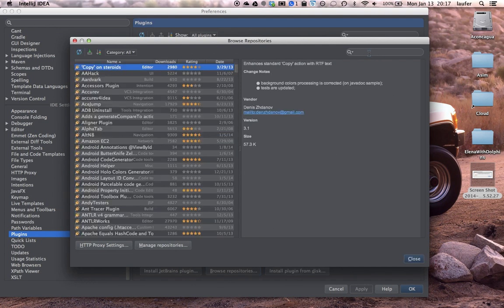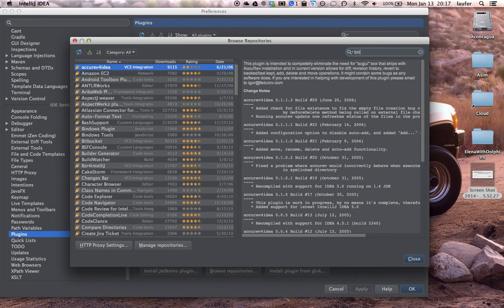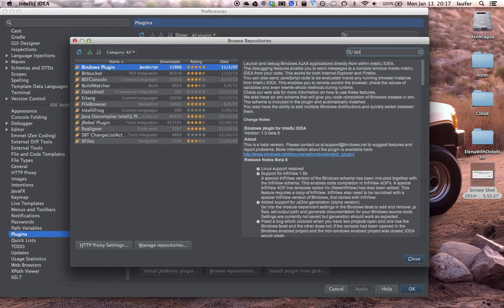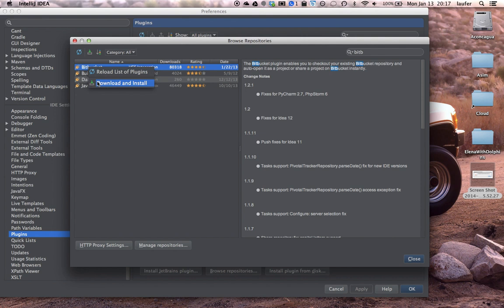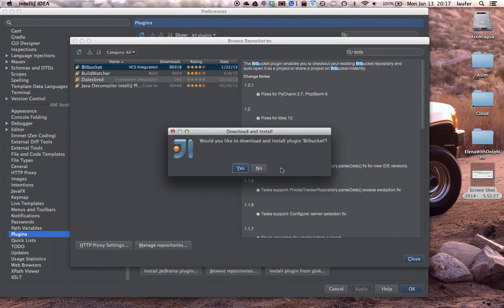The first plugin we'll grab is not strictly required but we'll be using Bitbucket a lot. So let's grab that one. Right click, download and install.